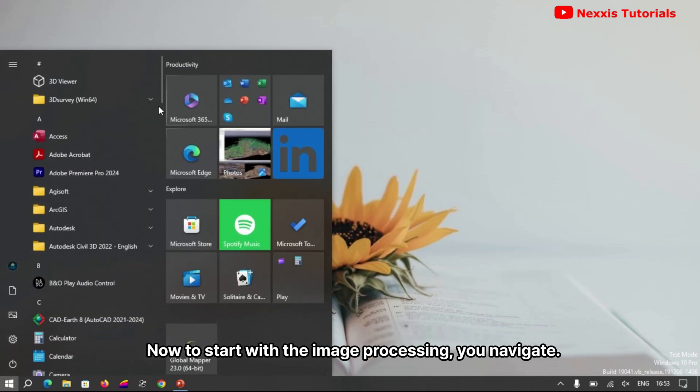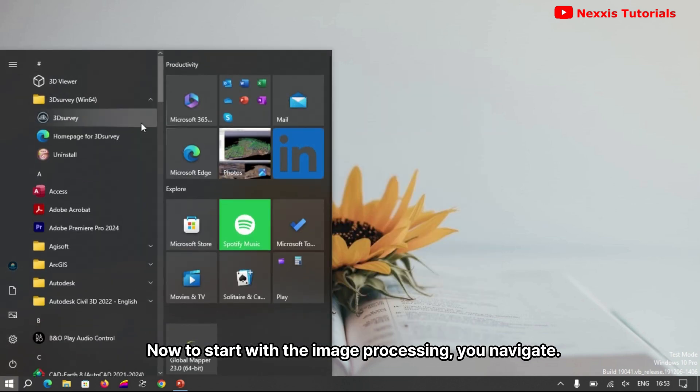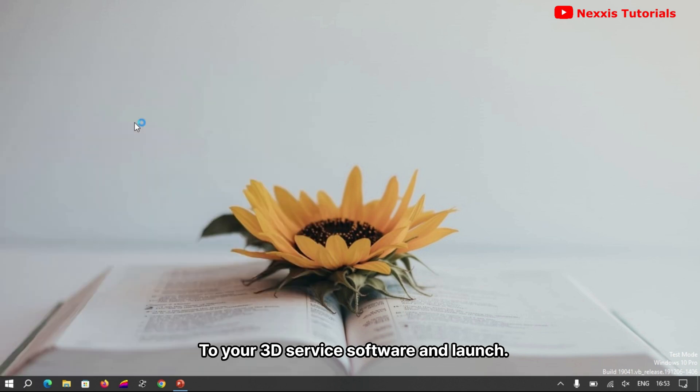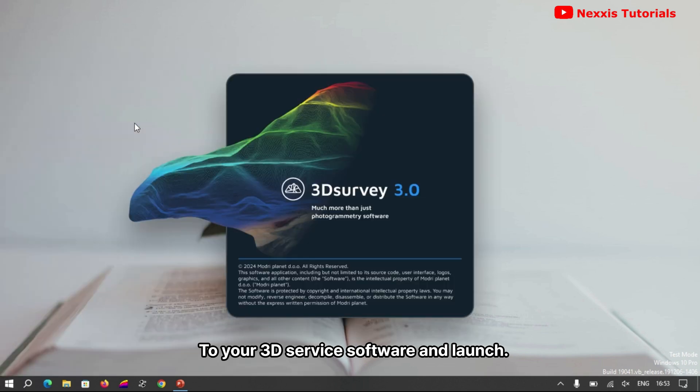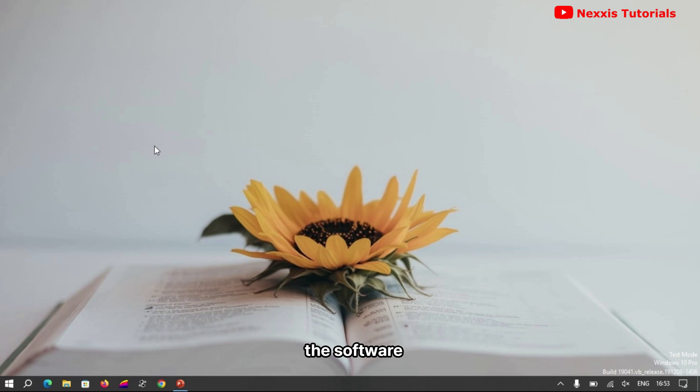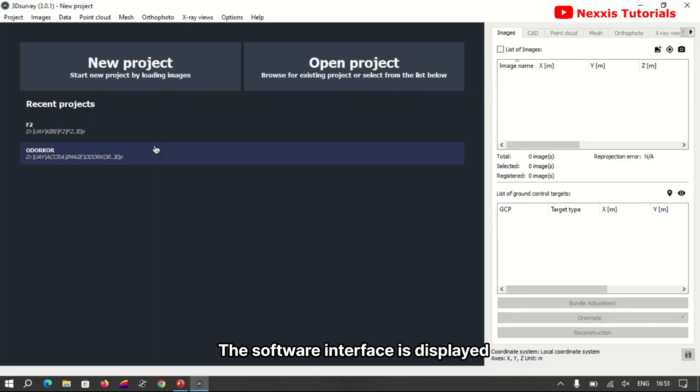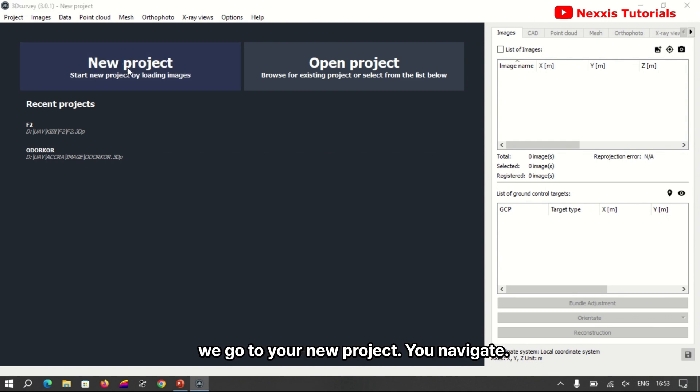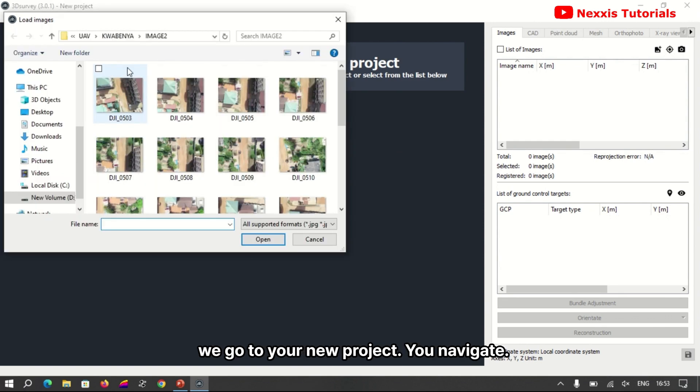Now to start with image processing, you navigate to your 3D Survey software and launch the software. The software interface is displayed. You go to your new project.